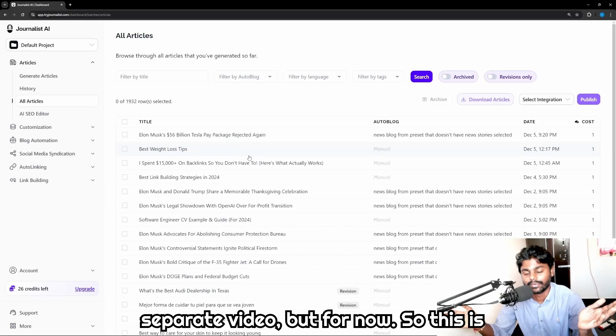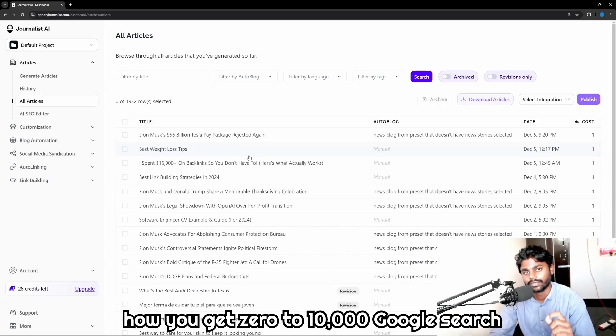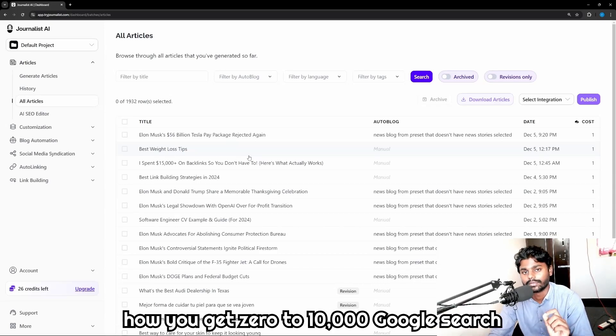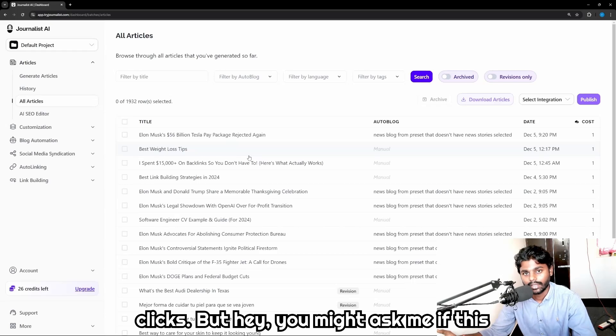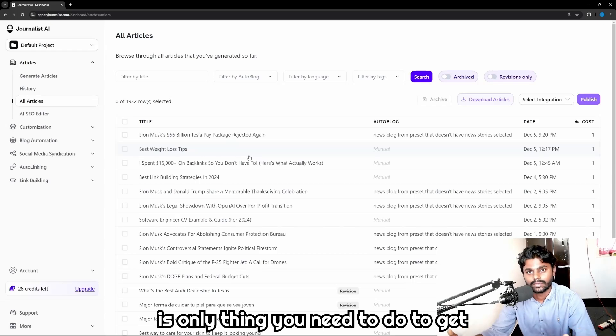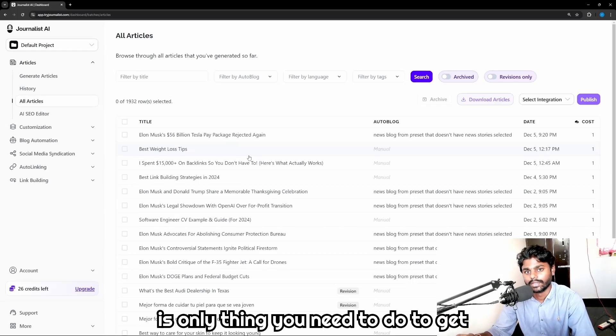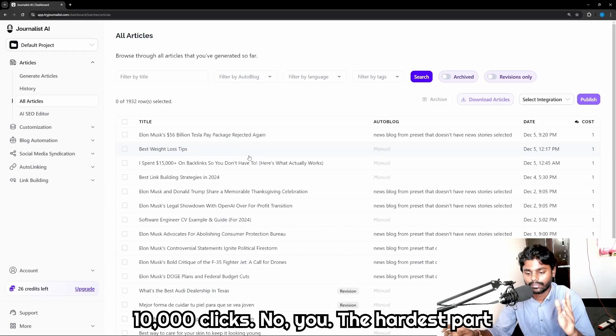But for now, this is how you get zero to ten thousand Google search clicks. But hey, you might ask me if this is the only thing you need to do to get ten thousand clicks. No, the hardest part is staying consistent.